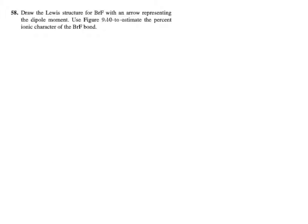The next problem asks us to draw the Lewis structure for bromine fluoride and indicate the dipole moment arrow and percent ionic character — those are topics we'll cover on Tuesday, so I'll come back with an example of that problem once I've introduced those concepts.